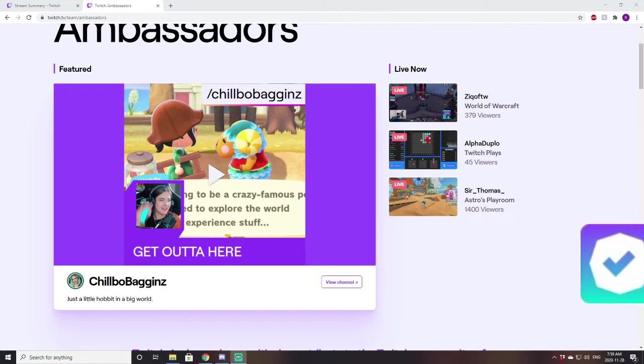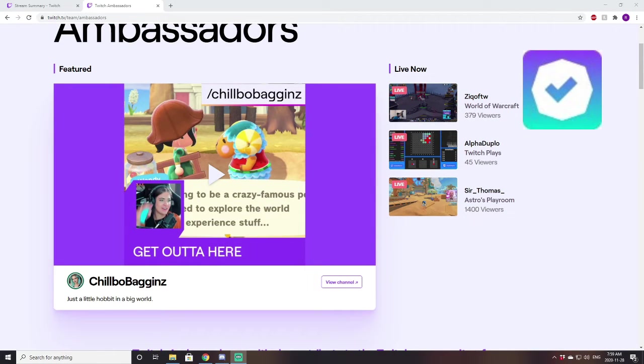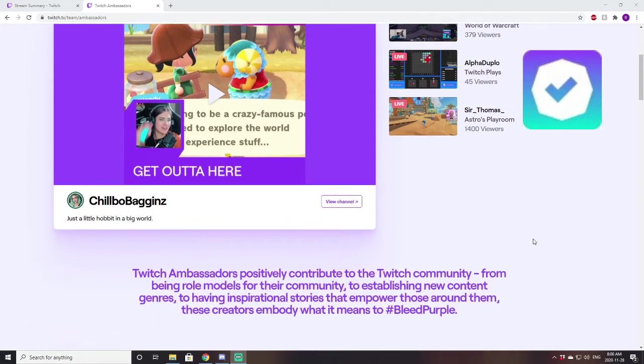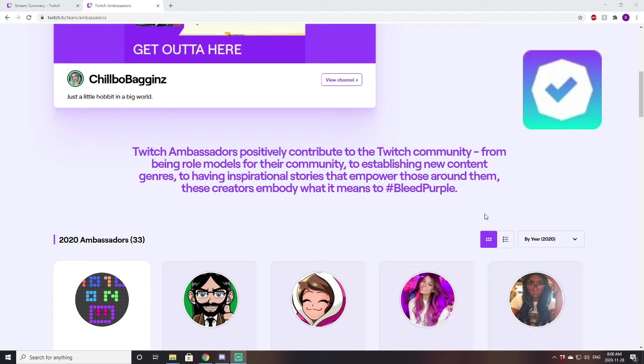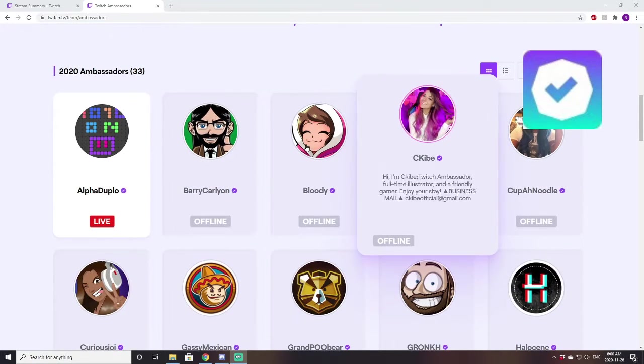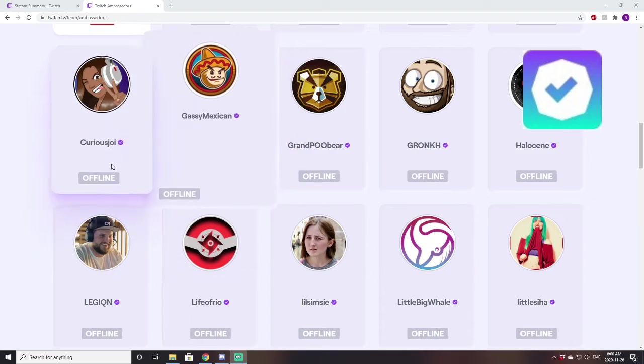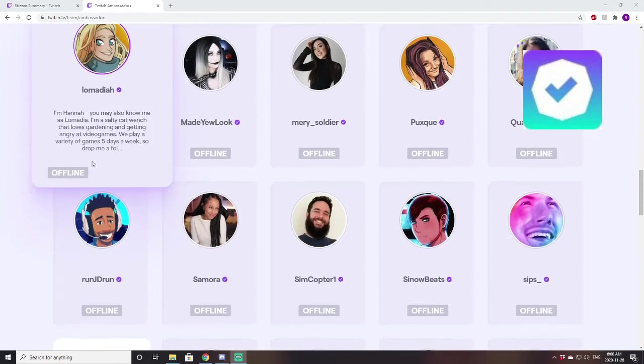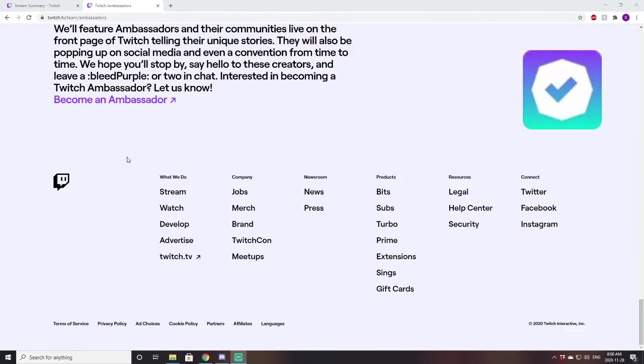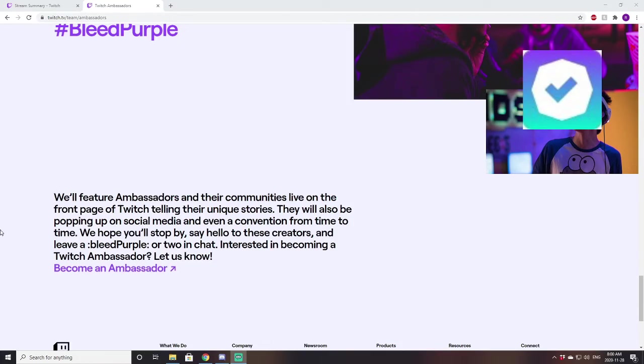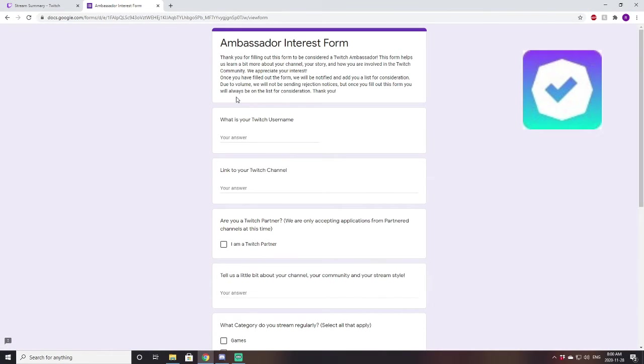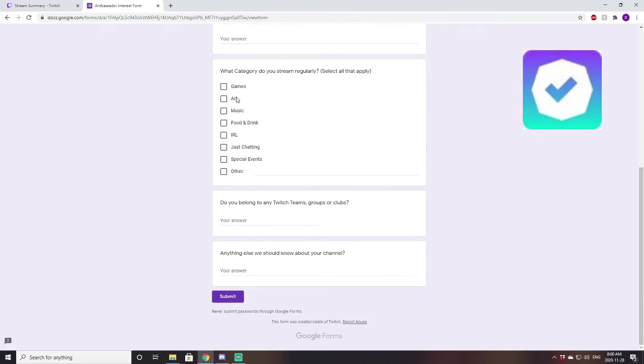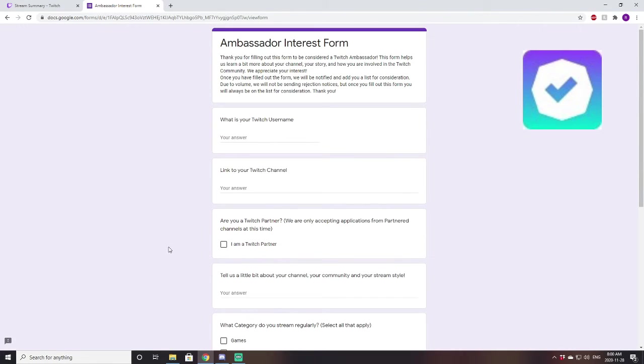The hardest badge to obtain right now, I would say, is the Twitch Ambassador badge. To get this badge, you have to be an absolute inspiration to your community, and to Twitch themselves. As you can see, only 33 people in the entire world currently actually have this badge. So, if you wanted to get this badge, I believe you do need to be Twitch Partner, and you would just click Become an Ambassador, and then you would tell Twitch all about your channel, and basically, you would submit it. This is one badge I really want myself one day. We'll see if we can get there at some point.